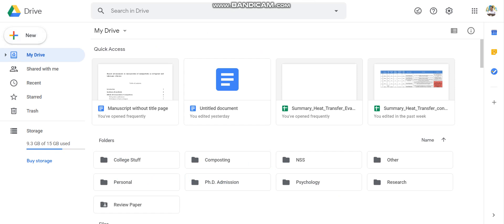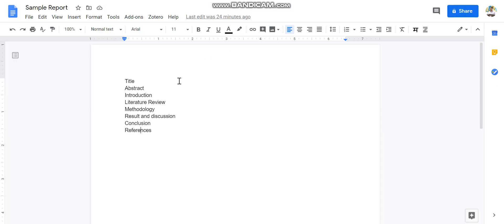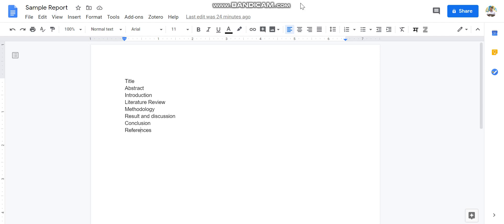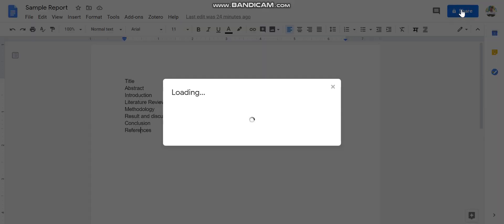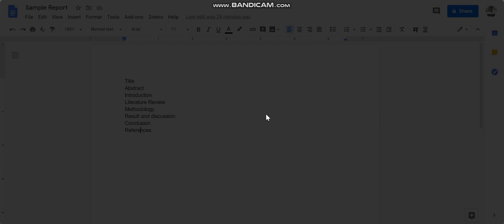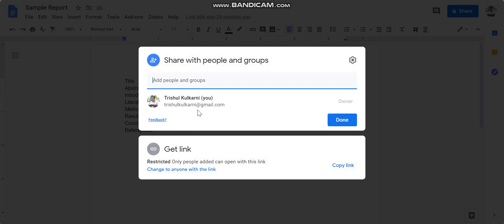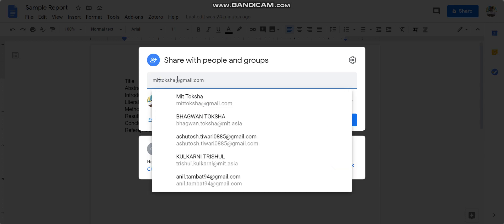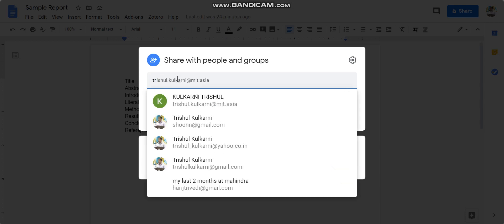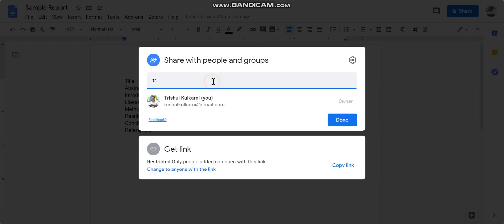Okay, so this is one sample report we have prepared. Now the first thing that you are going to do is give some appropriate name to it—rename it from this side—and share this particular document with your teammates and with the mentor or guide. Okay, so if you type the name of your project guide over here...